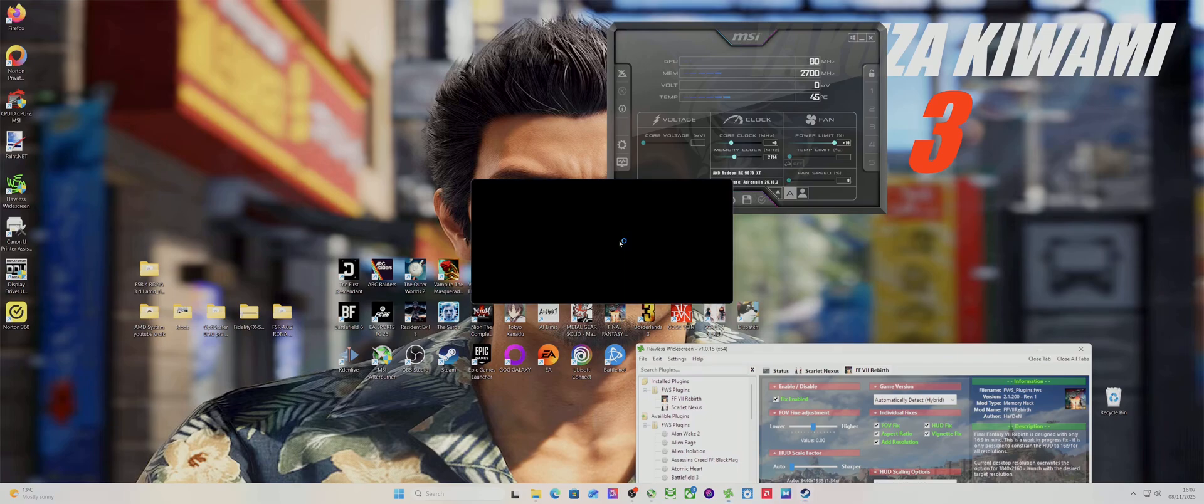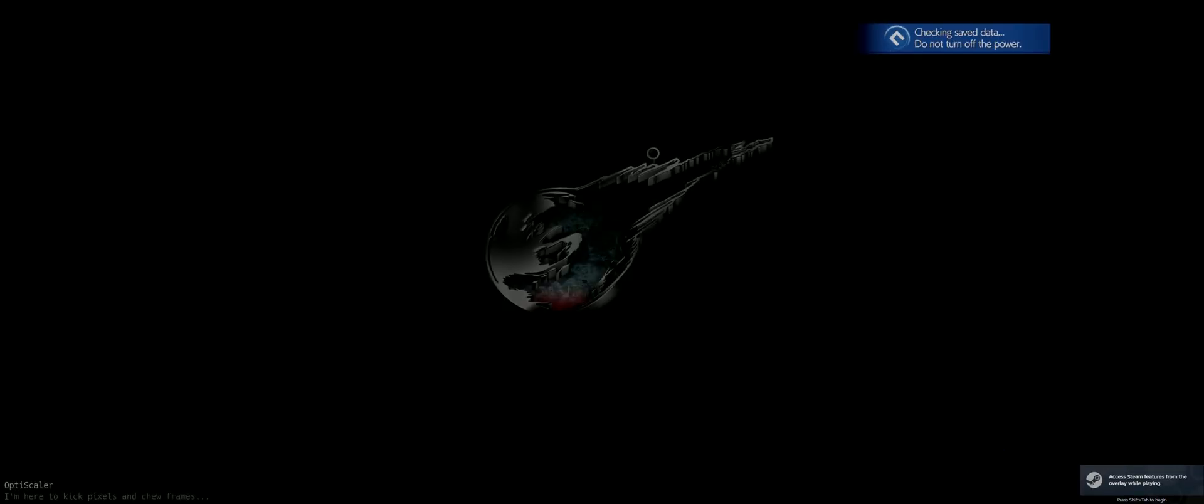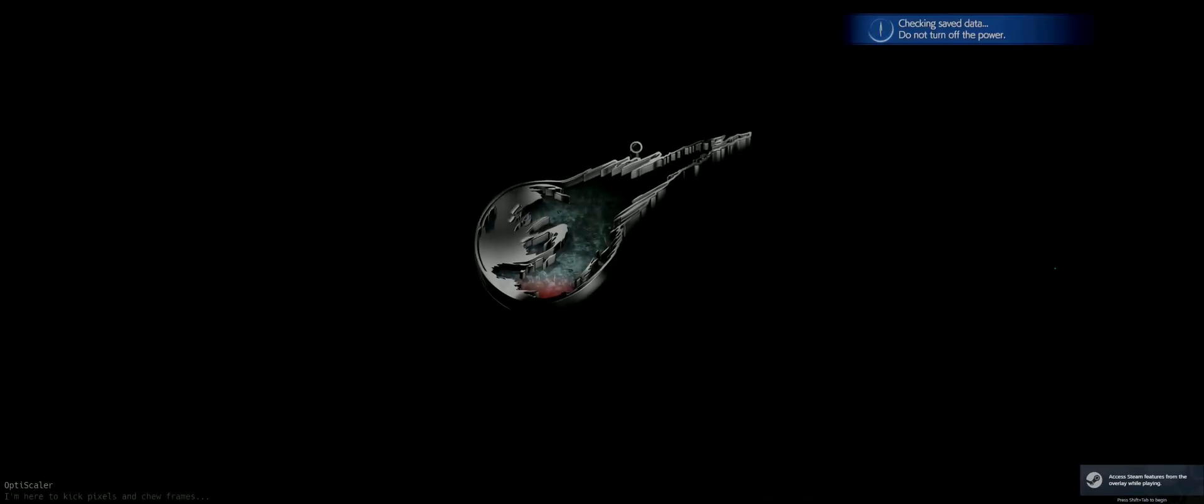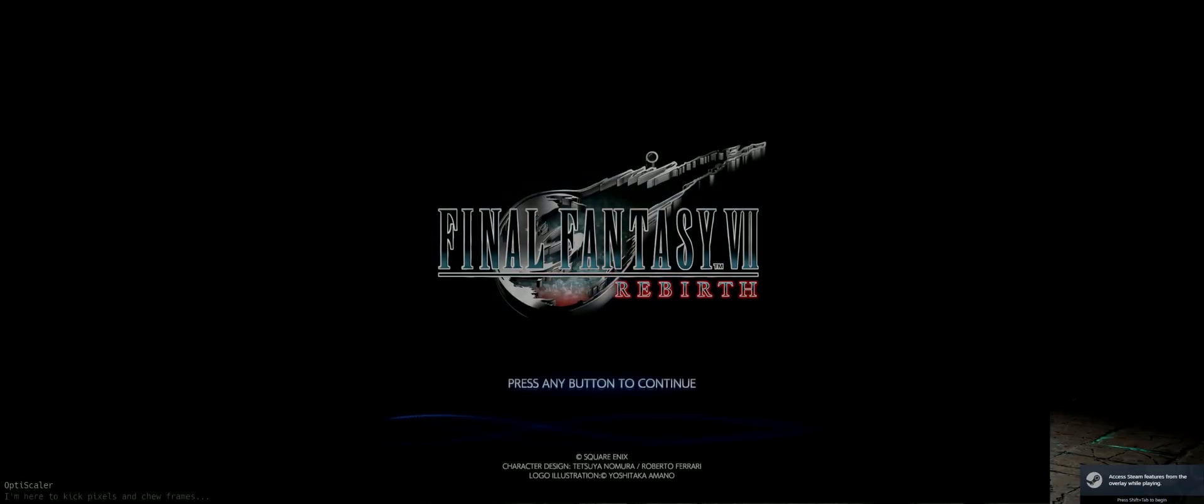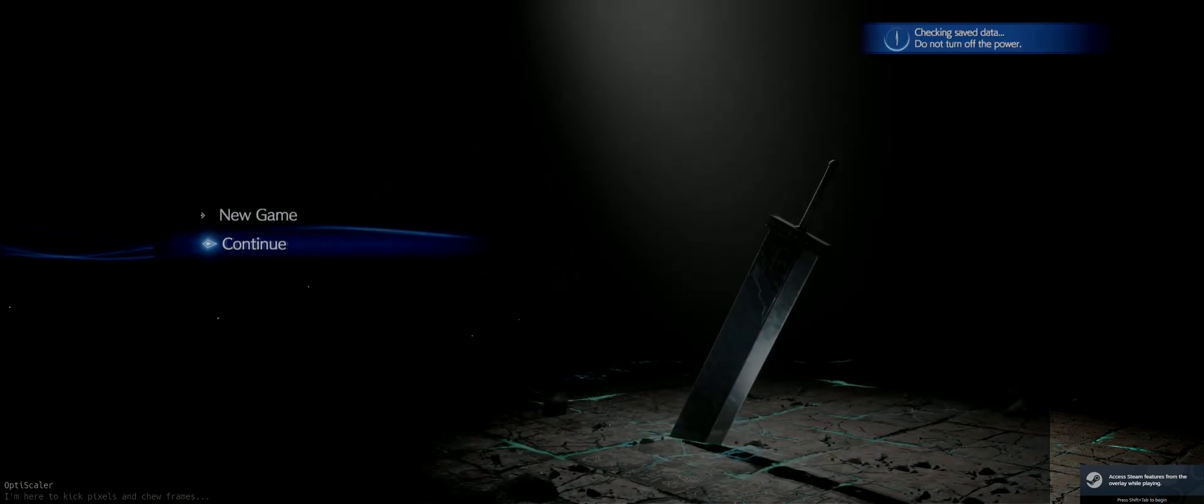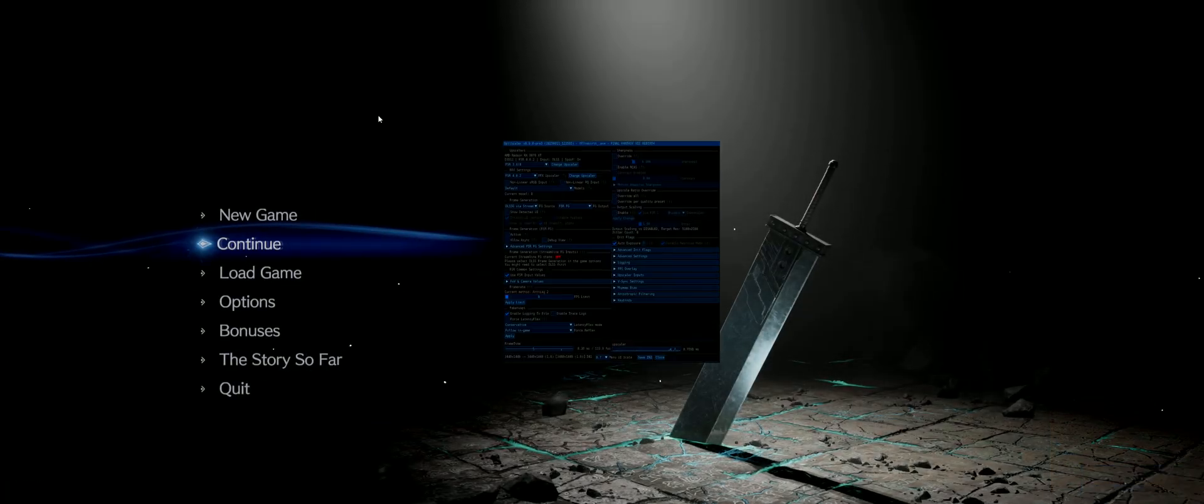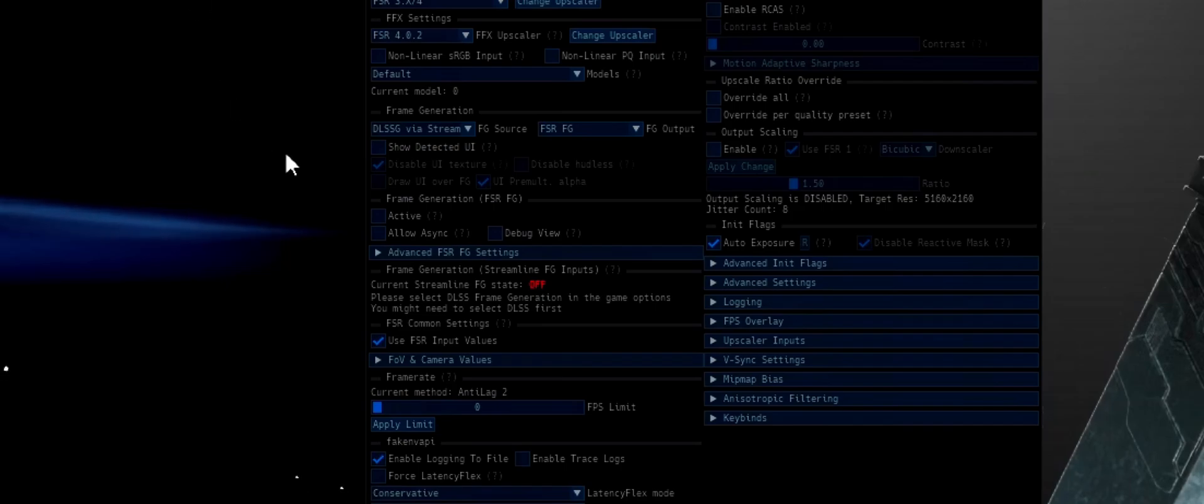So I've literally had that issue, so it's very important to use Streamline and then select FSR frame gen, then it will work completely fine. So I've warned you, do not do that. Don't use the Nukem. I don't know why it's crashing in this game, but that just seems to be the case.